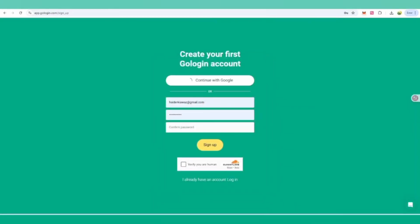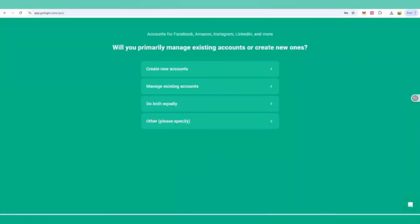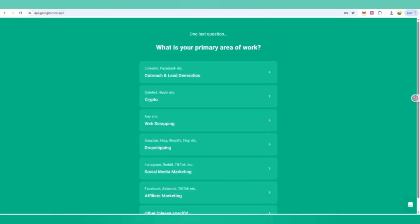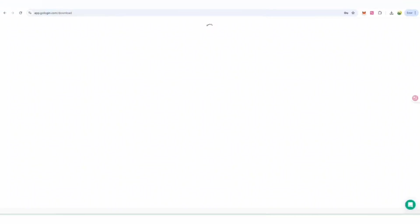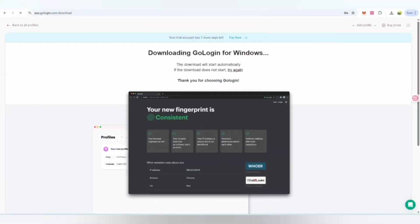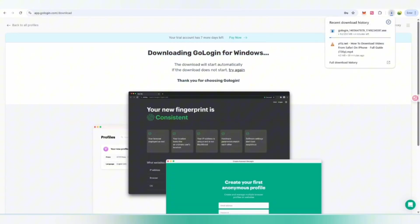Once your account is created, for first login you can use your Google account. If you're a first-time user, you can click to create a new account. You can choose if you've never used it or have experience. There will be a seven-day trial available.